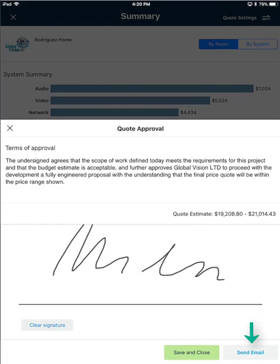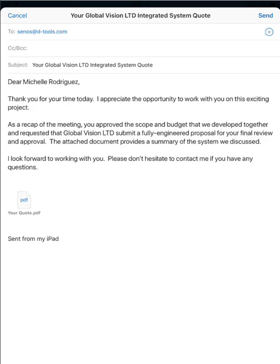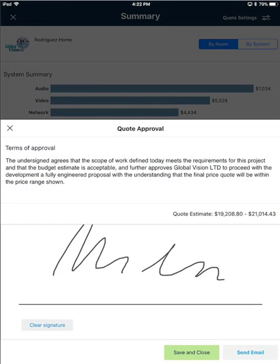Also from here you have the option to send an email. I'll go ahead and click the send email button and that will pull up your email template. Here you can decide who you're going to send this to, and you'll notice that there is a PDF that will be attached to this email. Towards the end of the video I'll show you the email that was sent as well as the PDF.